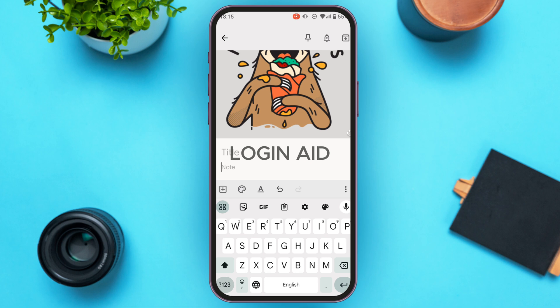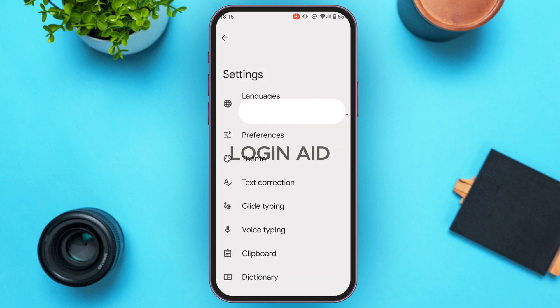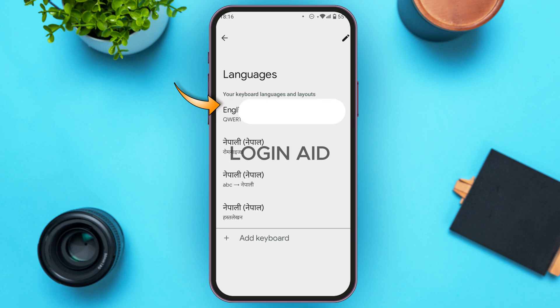You can also access Settings by tapping the gear icon. This leads you to an interface with several settings options, including languages, preferences, theme, text correction, glide typing, voice typing, clipboard, dictionary, emojis, stickers, and GIFs.